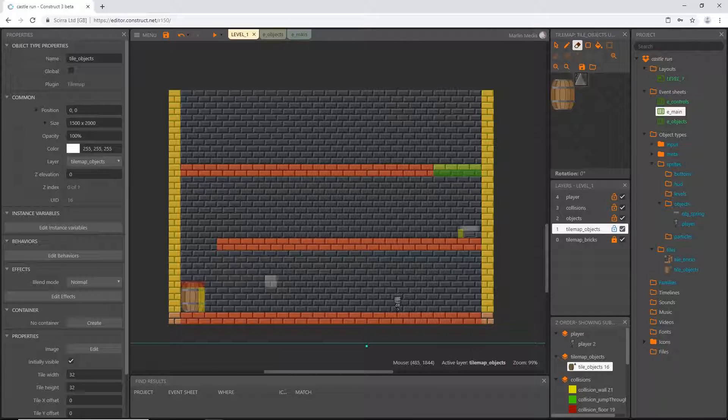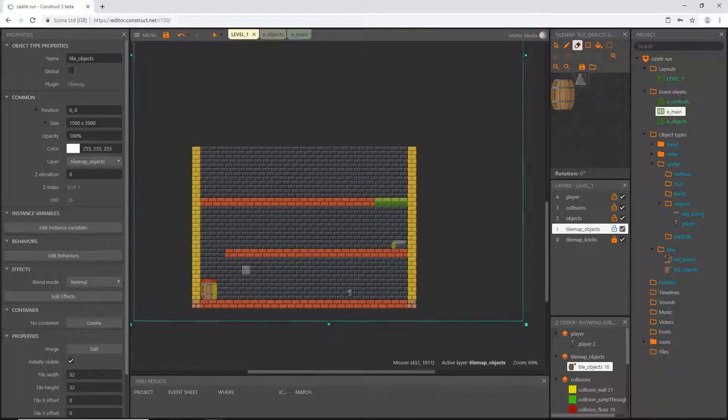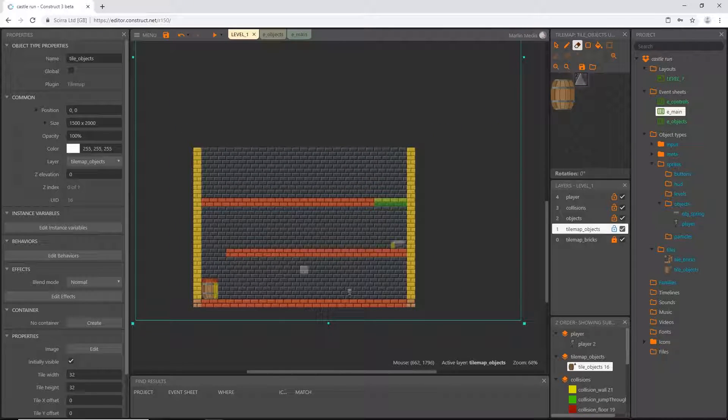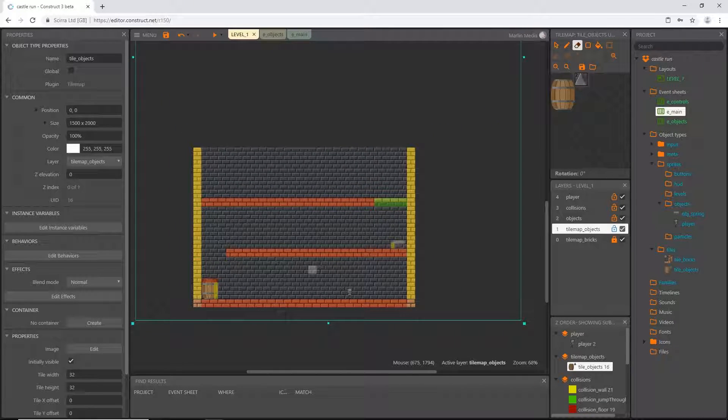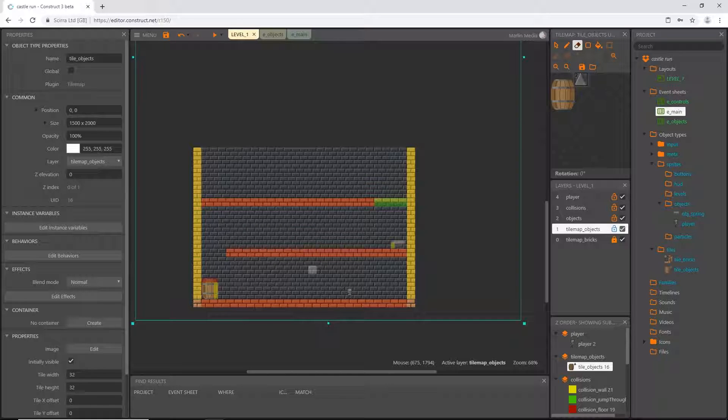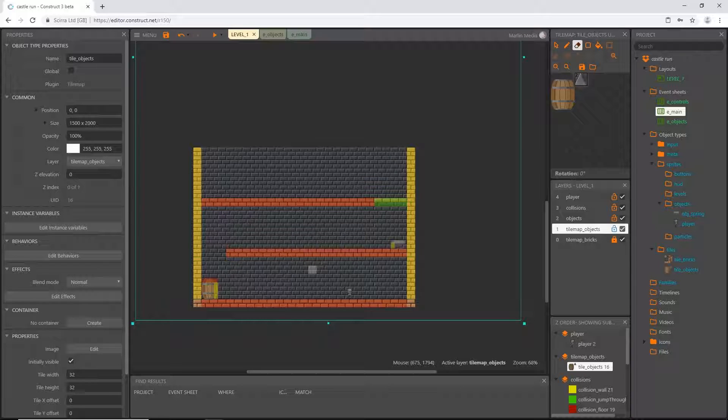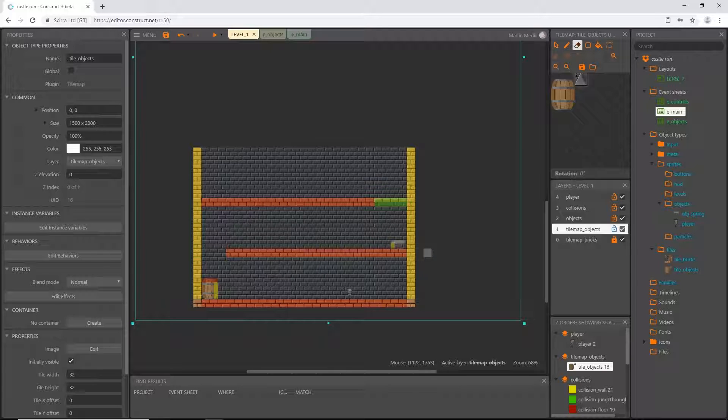I'm going to kind of talk as I go along. Feel free to pause this video or just listen to me ramble for a while and then go back and design your level. You can design it exactly how I have it if you want or if you wish to do your own design.